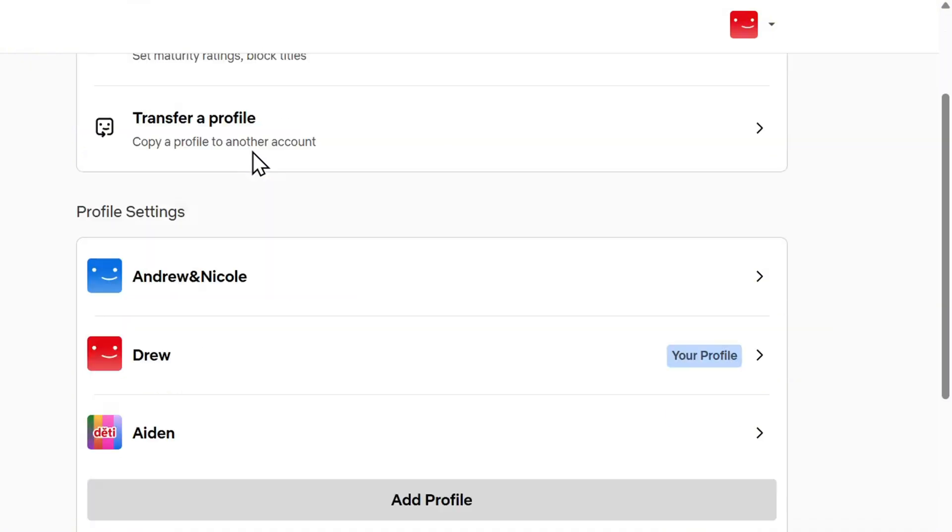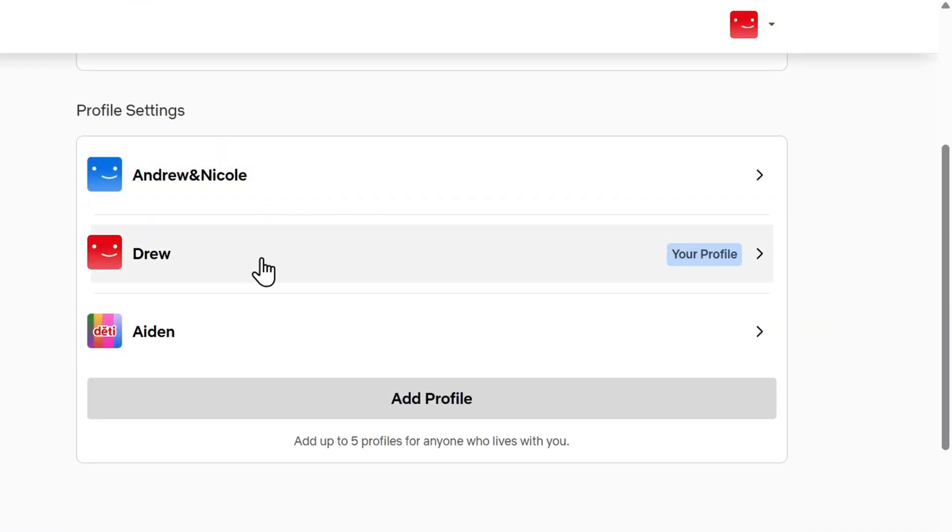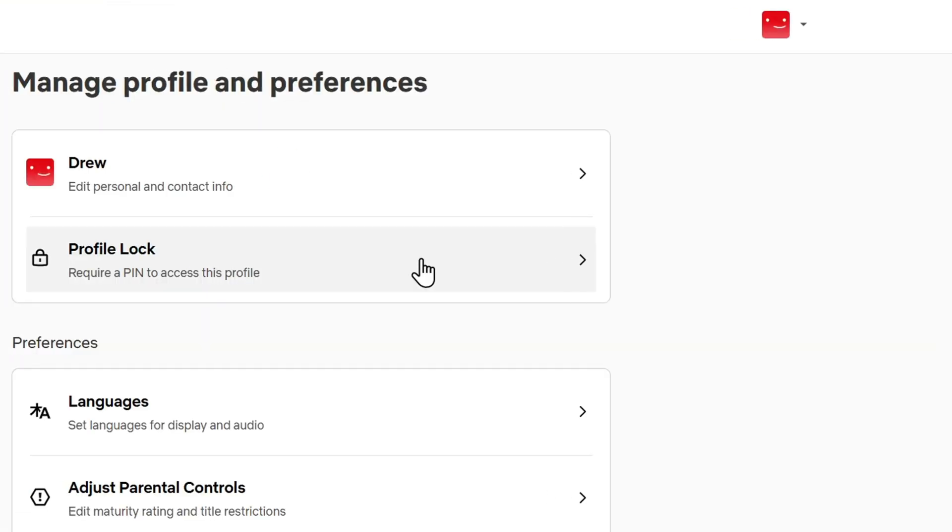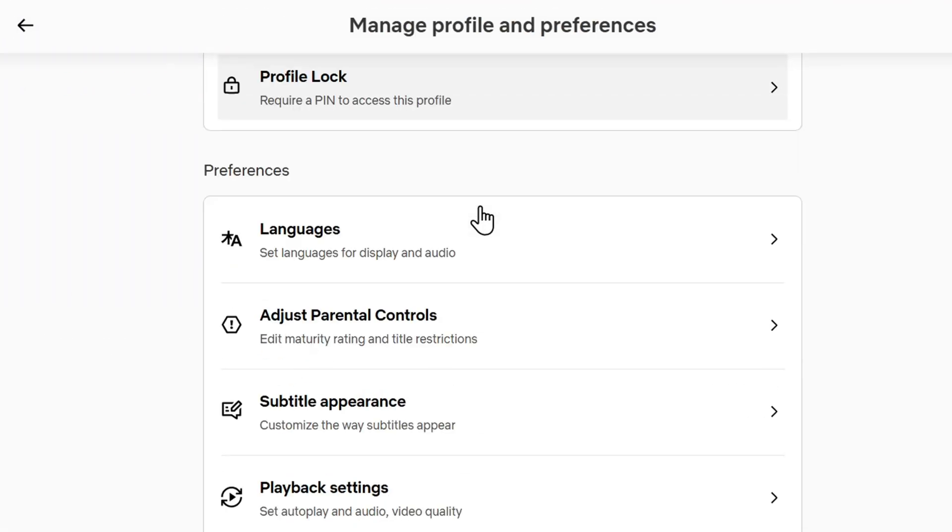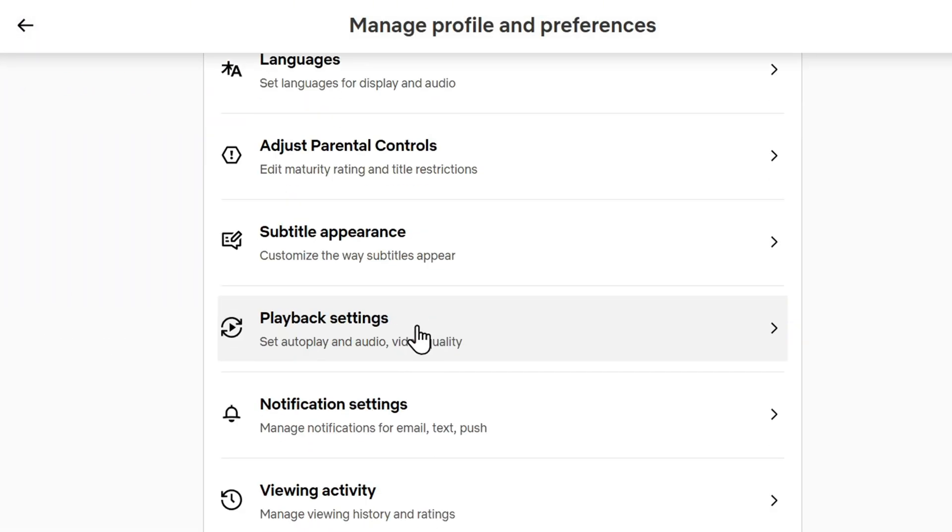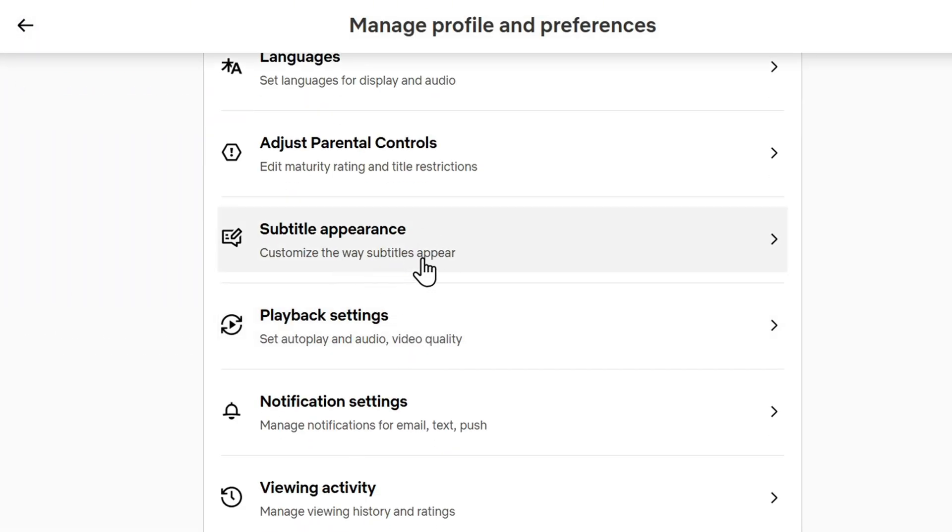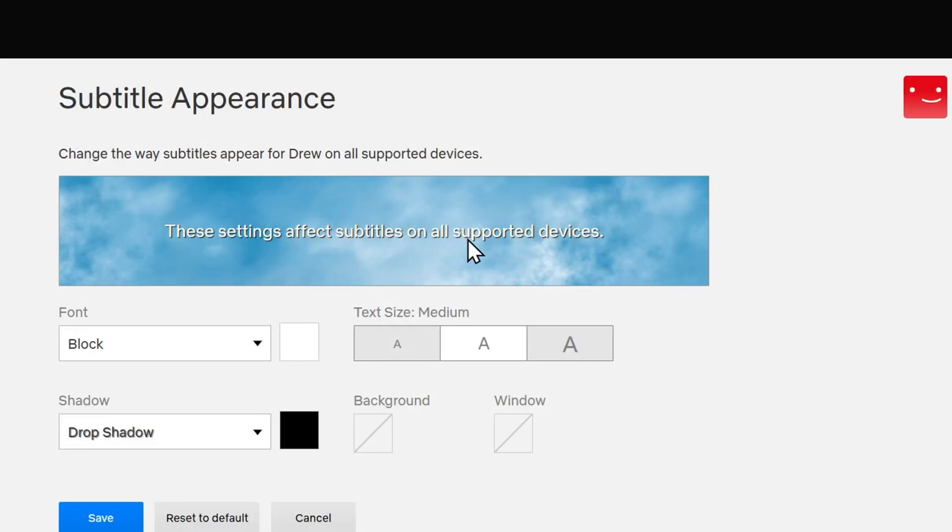Under this section, select either the current profile or another profile that you want to change the subtitle for. In this case, I'm going to choose the current profile. Scroll down and you will find Subtitle Appearance. Click on that.